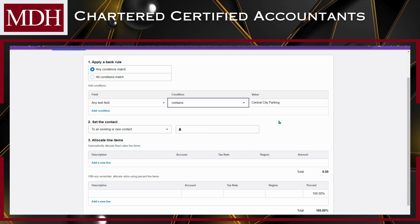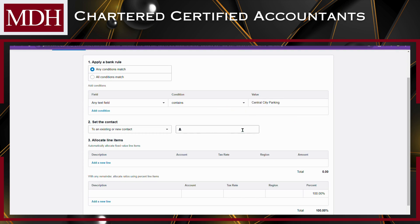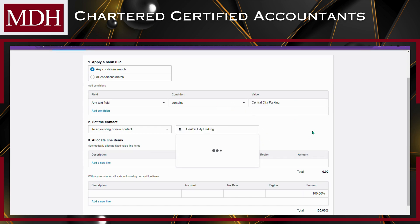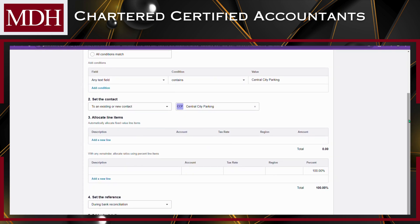Choose the action to be taken when the conditions are met. This could include assigning a specific account code, tax rate, or tracking category. Specify the criteria for the rule, such as the transaction description, payee, amount, or reference number.